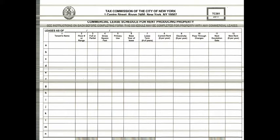In this video, I'm going to explain the Tax Commission of the City of New York form, 1 Central Street, Room 2400, New York, New York 1007.